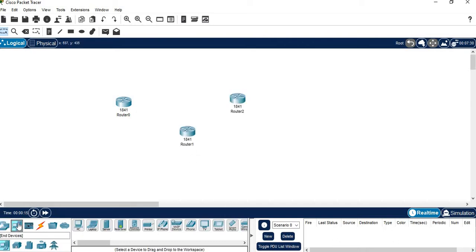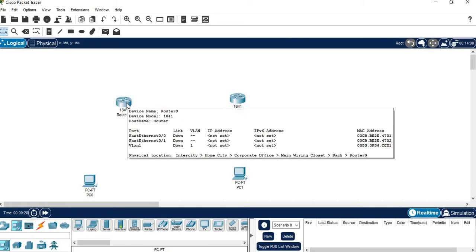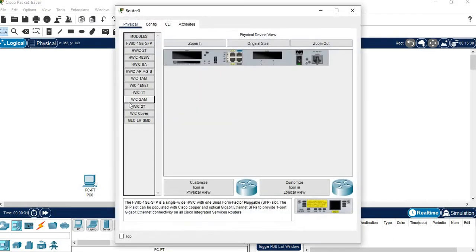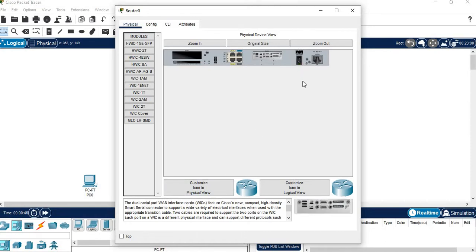Go to end devices and select a PC. Place 2 PCs. Now we are going to make the connections, but before that, hover over the router to see available ports. Click on it, select WIC2T — switch it off first — then drag and place the dual serial port WAN interface card.